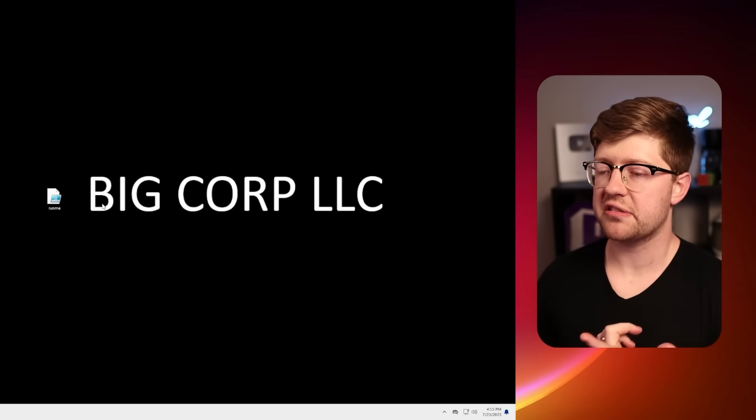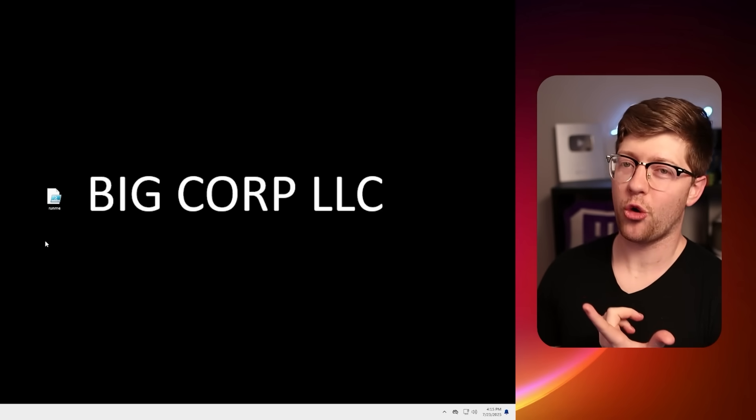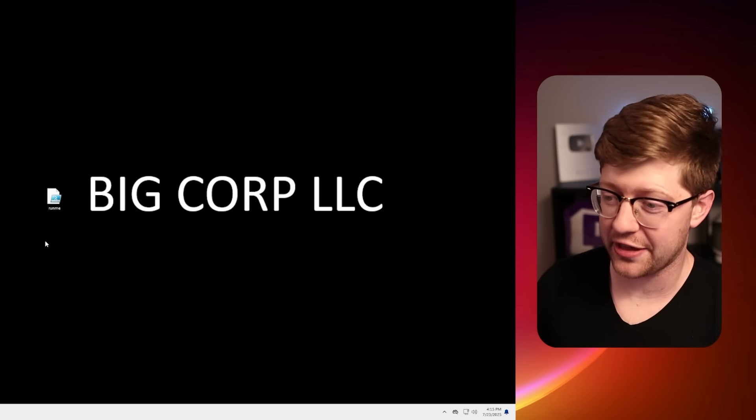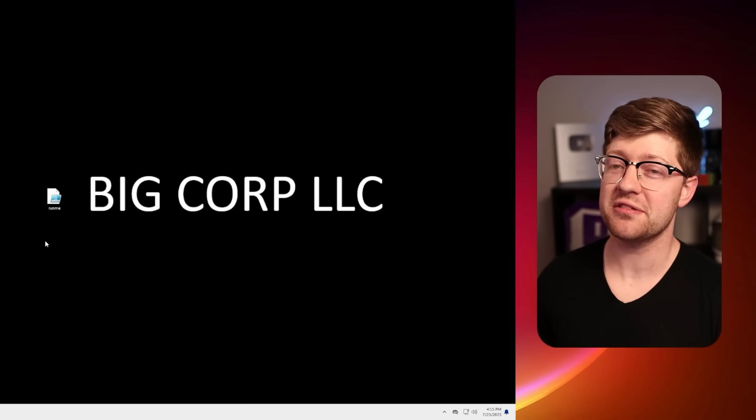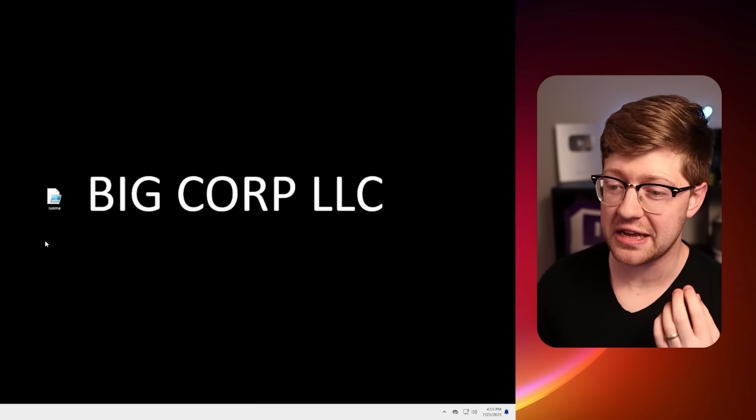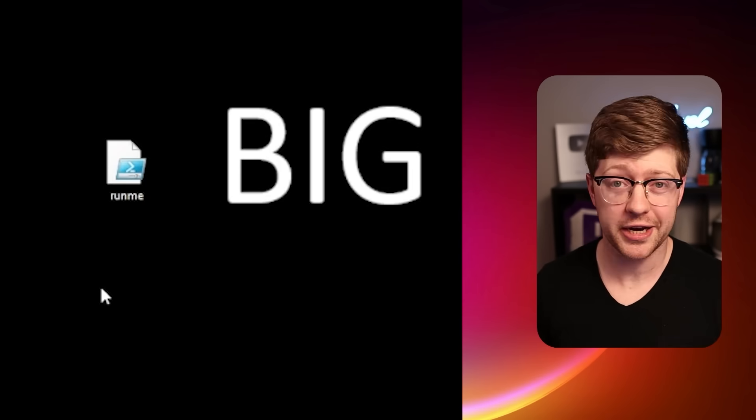ThreatLocker is a zero-trust endpoint protection platform designed around stopping hackers from getting a foothold in your network. Here, we're on a workstation at Big Corp Incorporated, LLC, where a user has downloaded a suspicious PowerShell script, and they're about to run it. Not great.